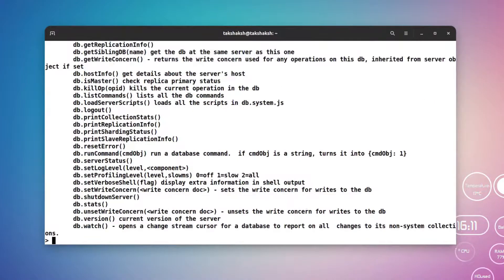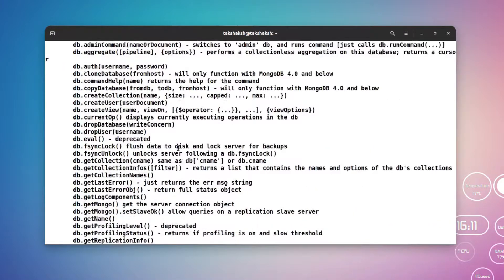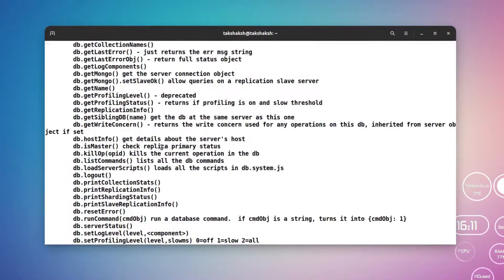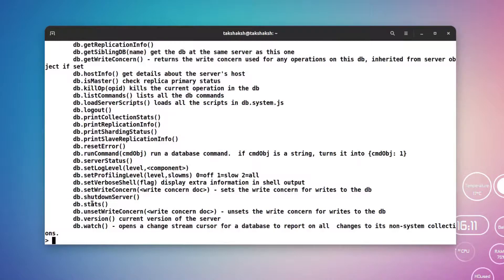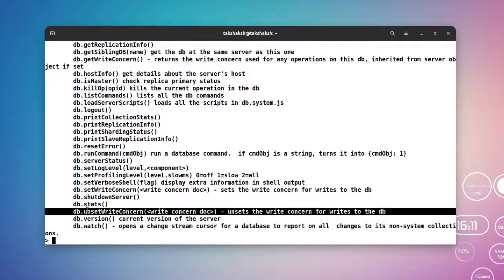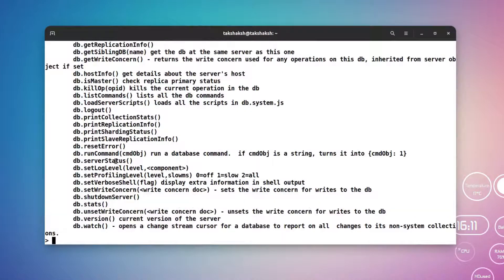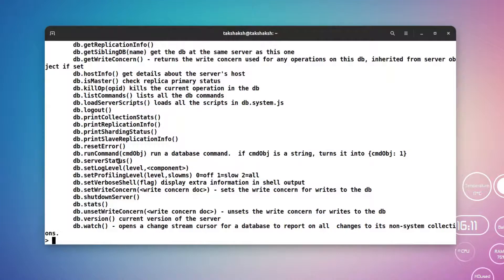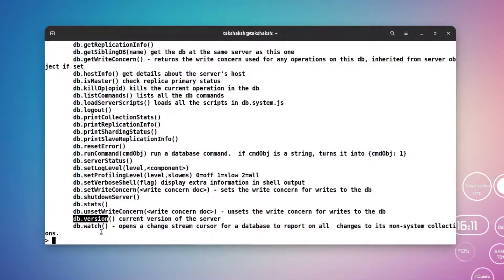This should print all the functions that are available. For example, if you want to check the status of the database then you can execute this function here, or if you want to get the server status then you can execute this function. Let's execute this one, or let's execute this one, the db.version. This will print the version of the MongoDB.